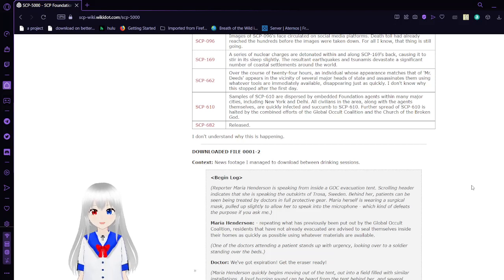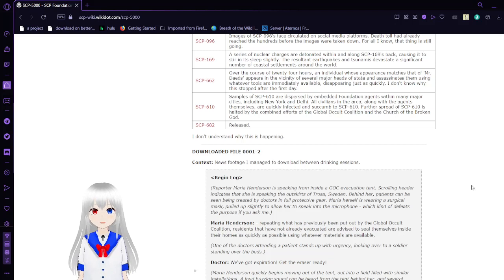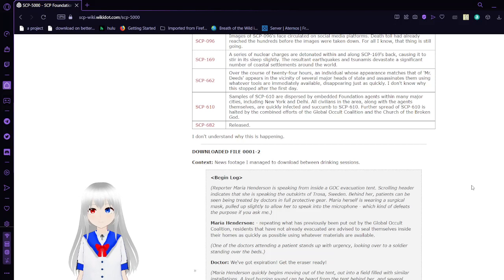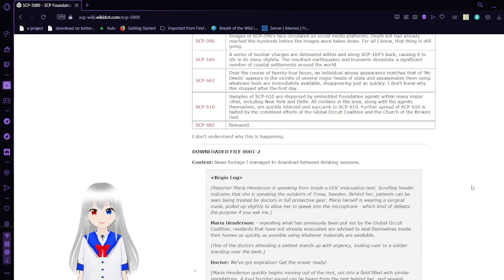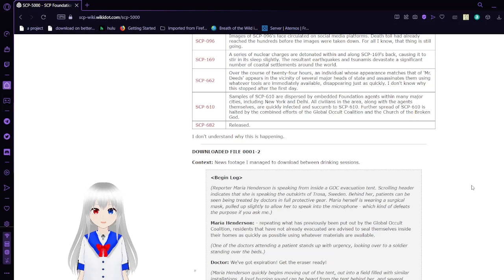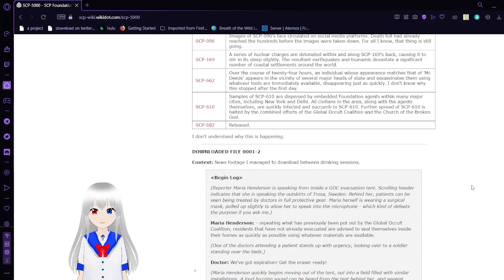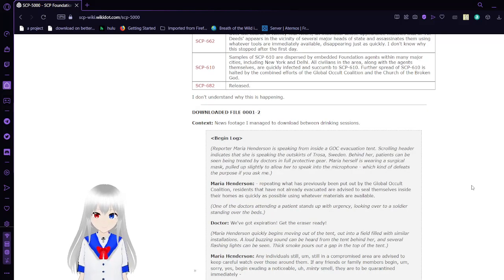SCP-682, a powerful, unkillable lizard that has a deep-rooted hatred of humanity. A lot of people who talk about 682 would like to compare it to the biblical figure of Satan. What the Foundation did was release this upon humanity, which would have already caused plenty of death and destruction just from that alone. I don't understand why this is happening.